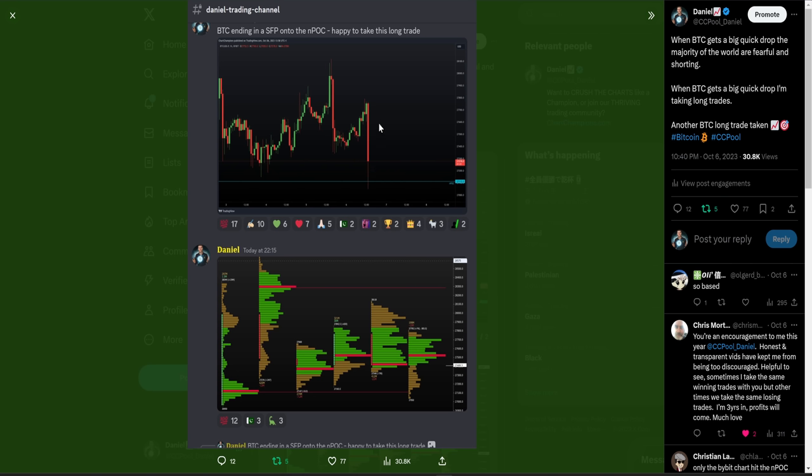Though I have just taken a losing trade, I am not fearful to take another long trade. A lot of people get into that situation—they lose a trade, you could see another long setup even one minute later, and they're fearful to take that long because they've just lost a trade. For me, that's never the case.